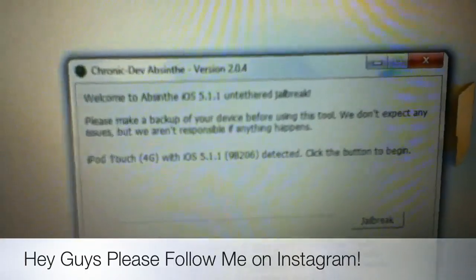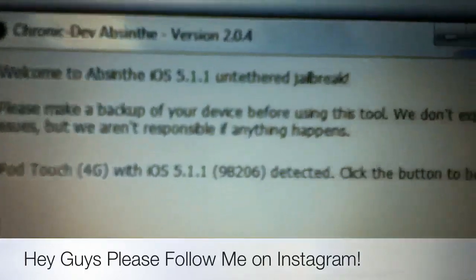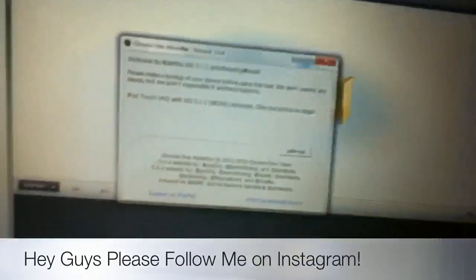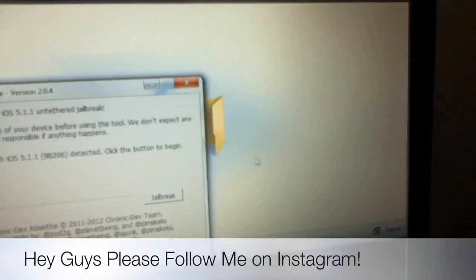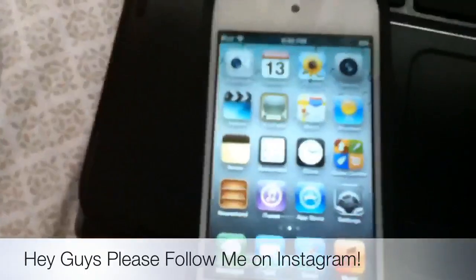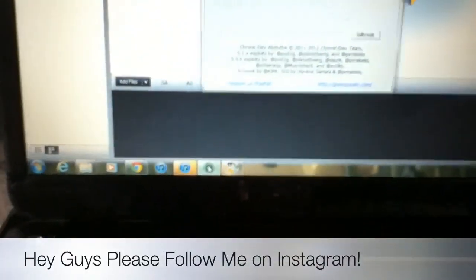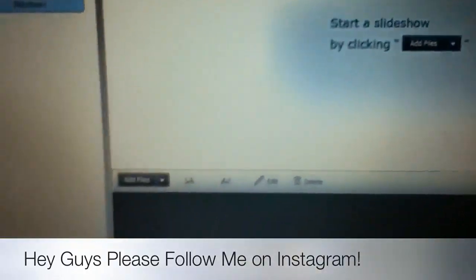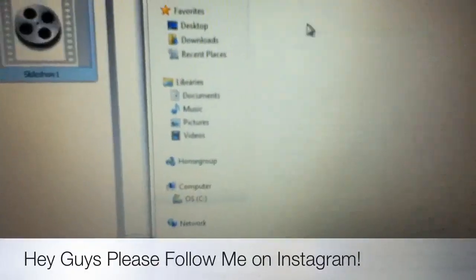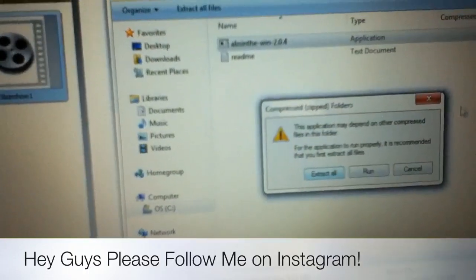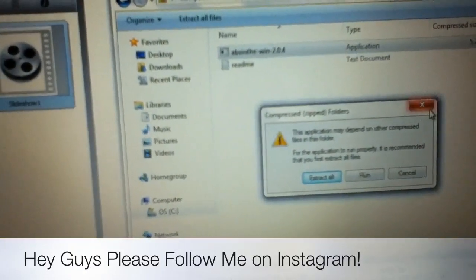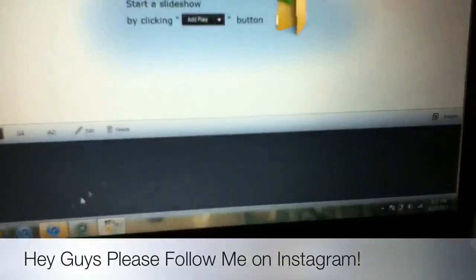Download Absinthe version 2.0.4. You don't need to put it in DFU mode or deal with what everyone gets trouble with — you just click jailbreak and it works. It's gonna be fast if your iPod or iPhone is fresh, right from the box. Extract all the files — go to downloads and open Absinthe. This is for Windows only.